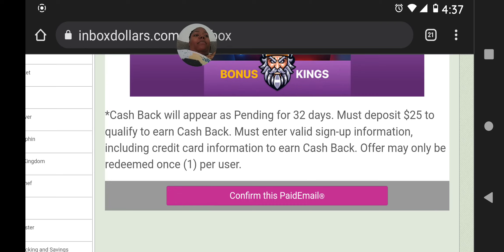If you use a different email address than the one you signed up with on InboxDollars, you're going to have problems getting verified as the person who actually created that account for that offer. So you don't want those issues. After entering valid sign-up information, you want to include your credit card information to earn your cash back. The three things to do are: join Bonus Kings for free, make a deposit of $25, and sign up using valid information with your credit card.